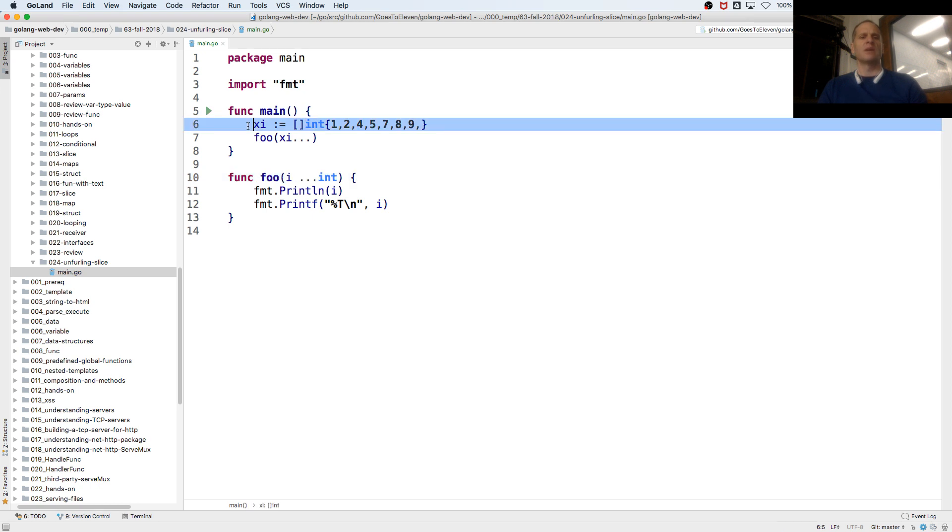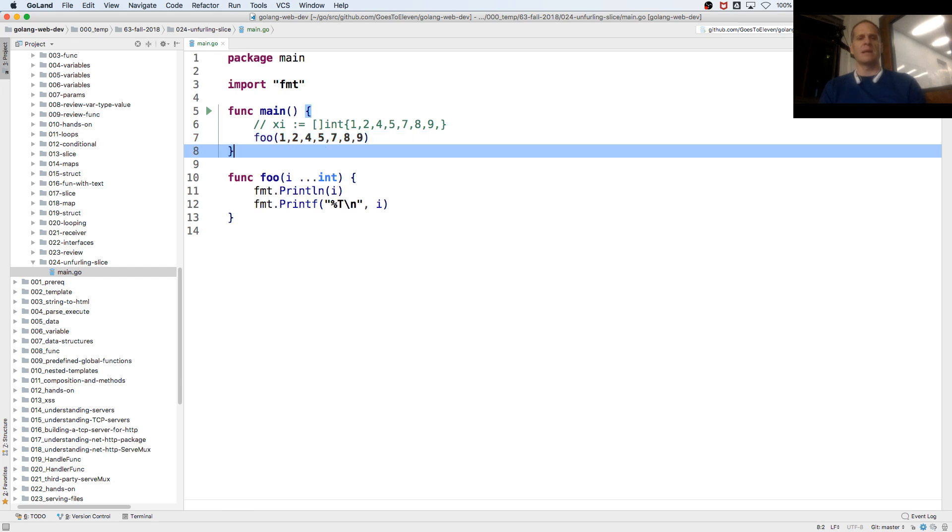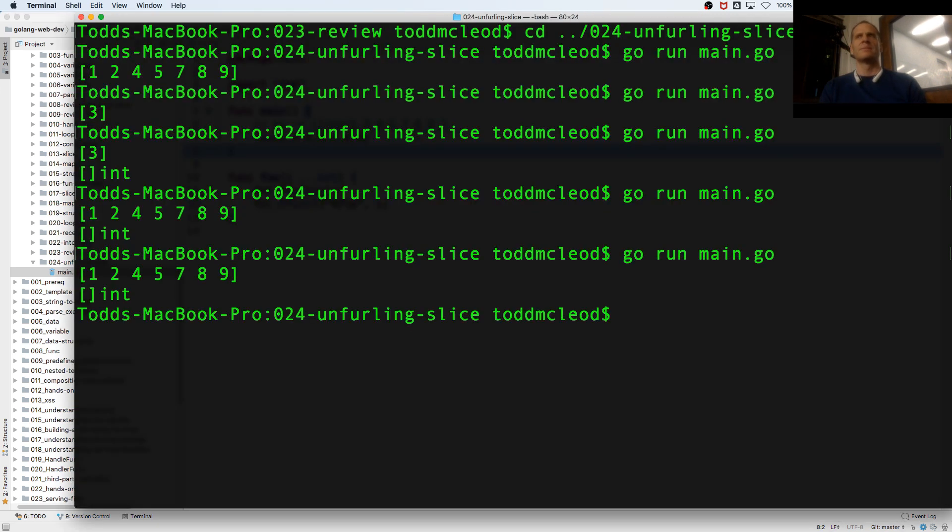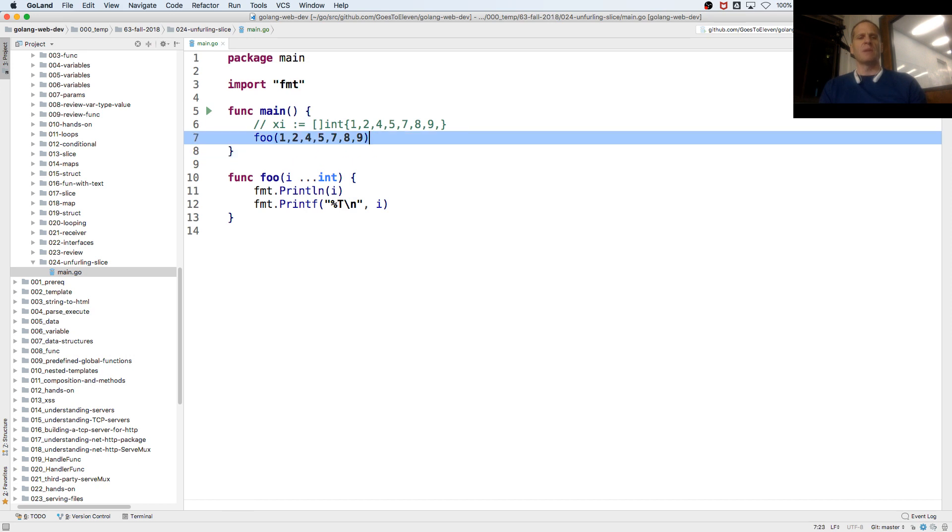If I wanted to, I could have passed in two, like one, two, four, five, seven, eight, nine, right? I could have passed that in, and I'd get the same thing.